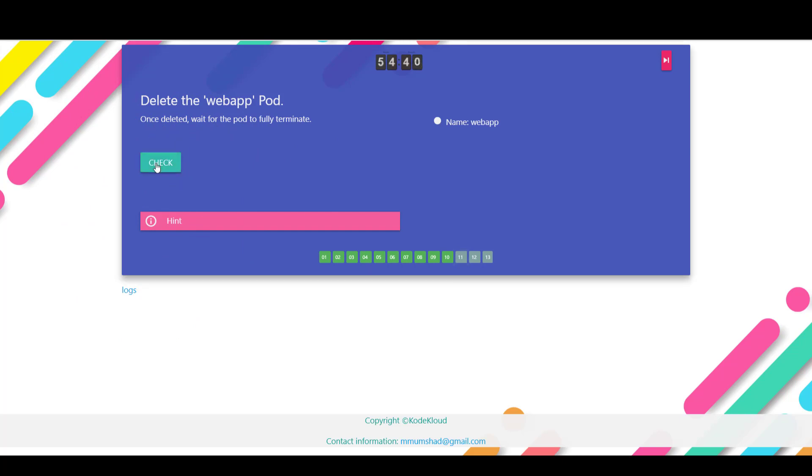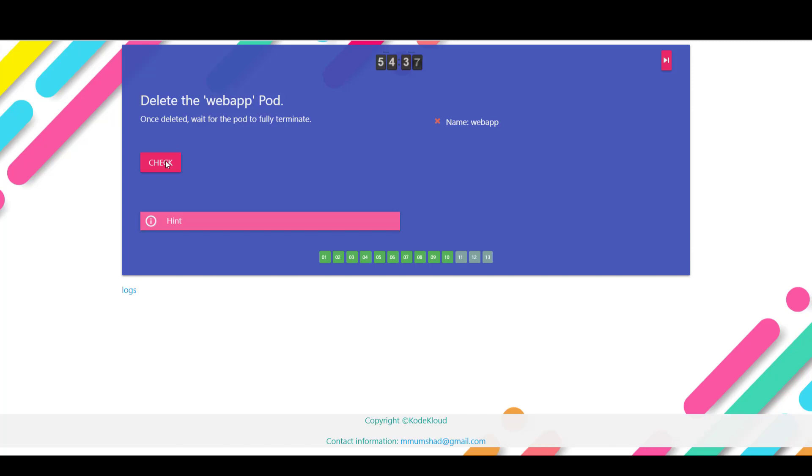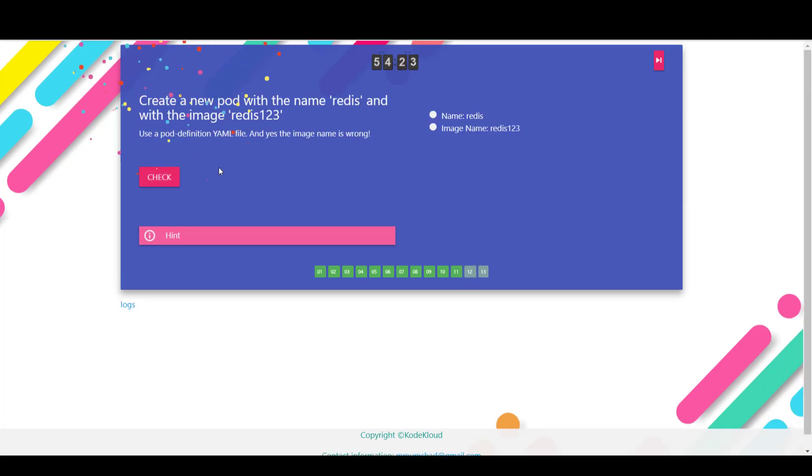Now we are asked to delete the web app pod. So if you try to check the answer without deleting, it'll tell you that it's failed. So just to delete the pod run the kubectl delete pod web app command and that should delete the pod. When you check again, that is successful.